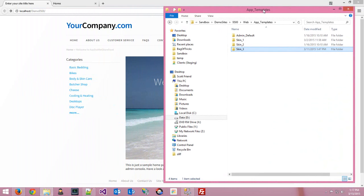If you'd like a responsive site, you probably want to start with skin three. If not, you probably want to start with skin one. Skin two you probably wouldn't want to start with at all, because that's just for the mobile view if you enable the mobile site.